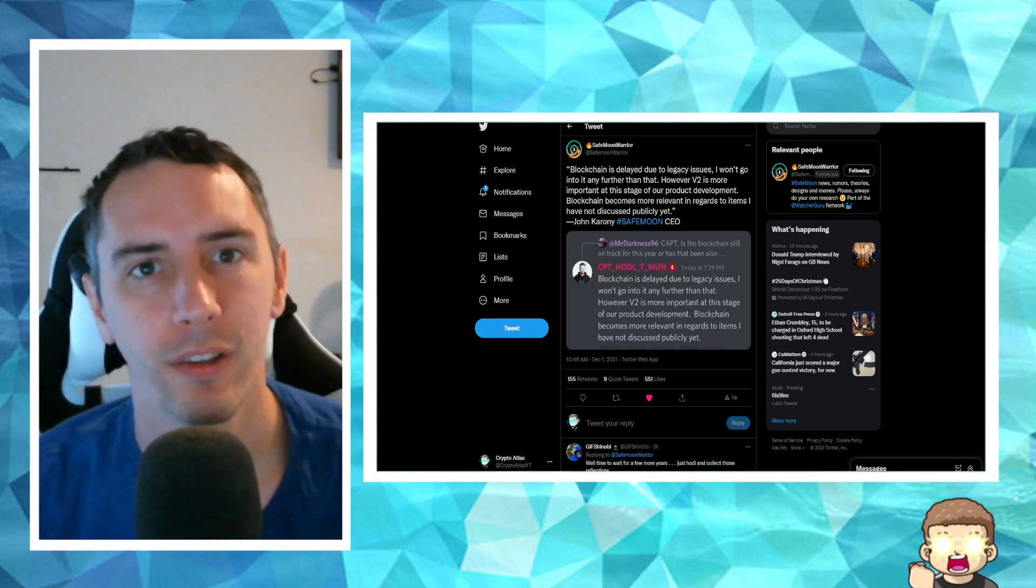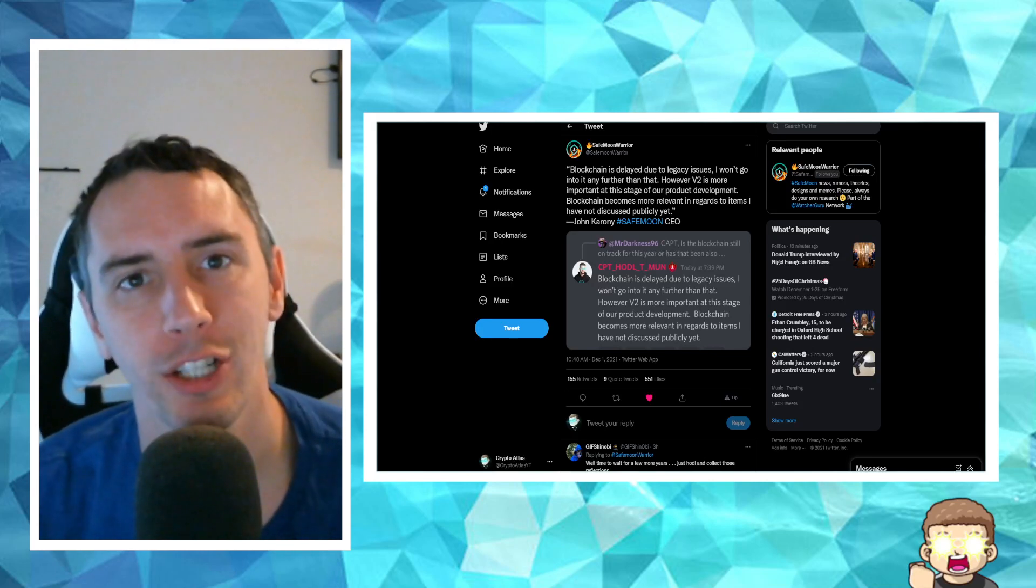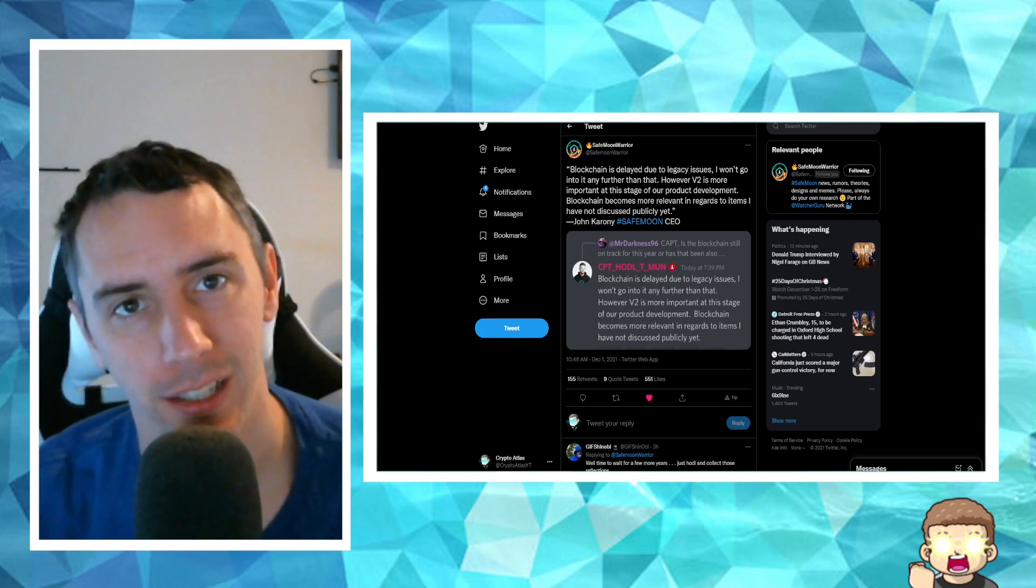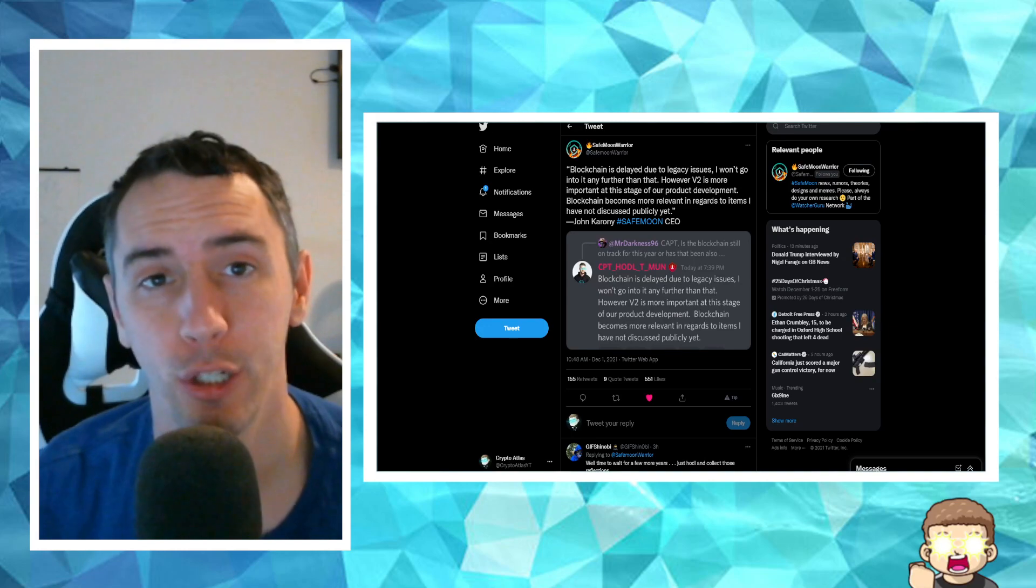We have an update for you on the SafeMoon blockchain, and unfortunately, it's not good news.